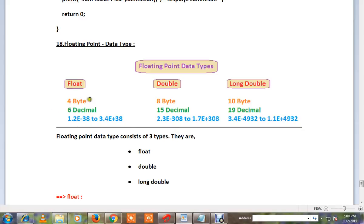Float size is 4 bytes, and the decimal point is 6 digits. Double size is 8 bytes, with 15 decimal values of precision.